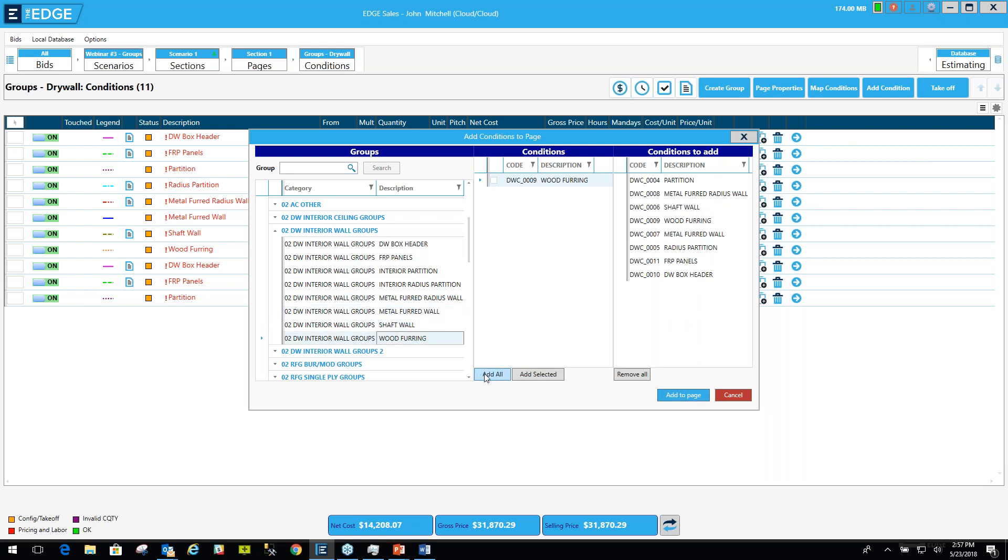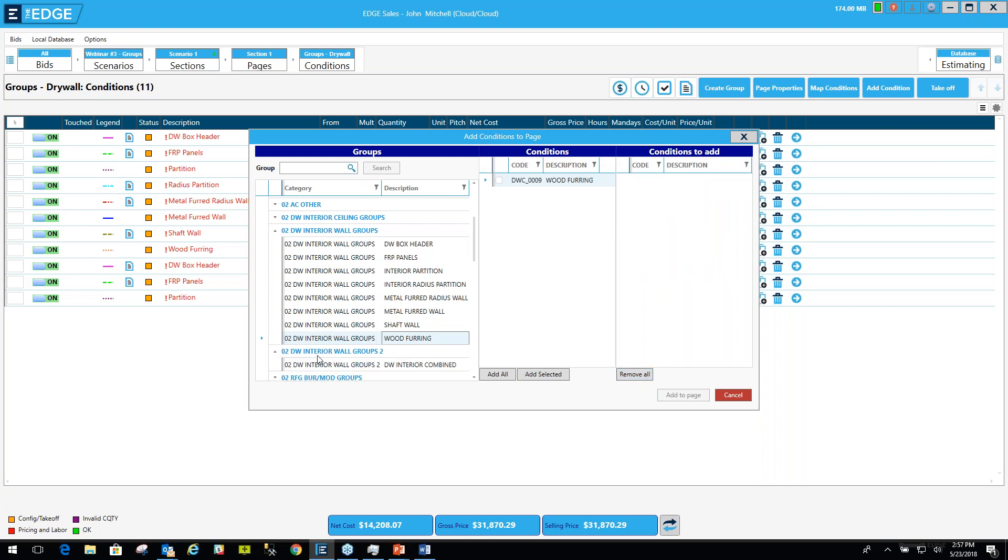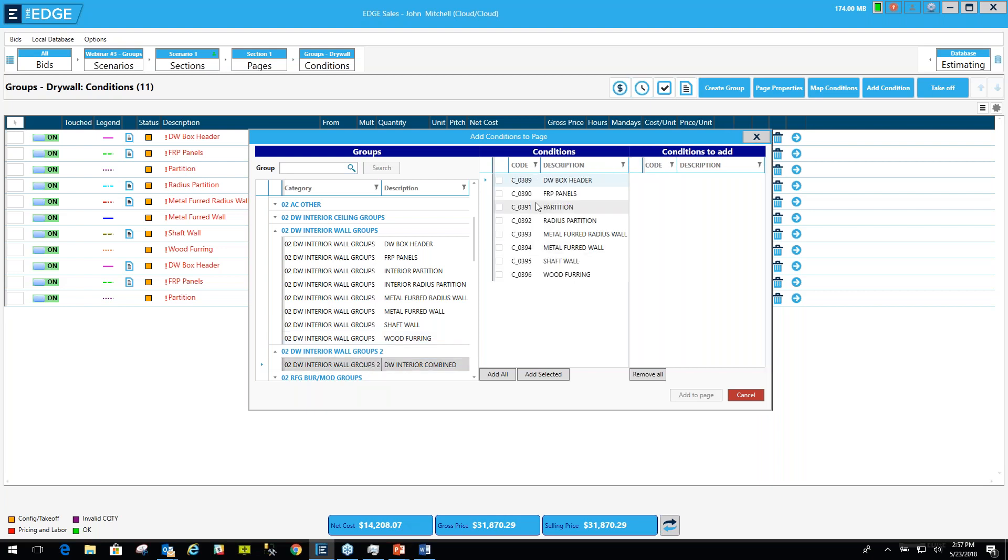When I could have saved all of these conditions as a group, I would just bring that group in. I'm going to remove these to show you. Guess what? I already have created a group with those conditions. I just click the group here. There are the conditions. Add all. And that's it.